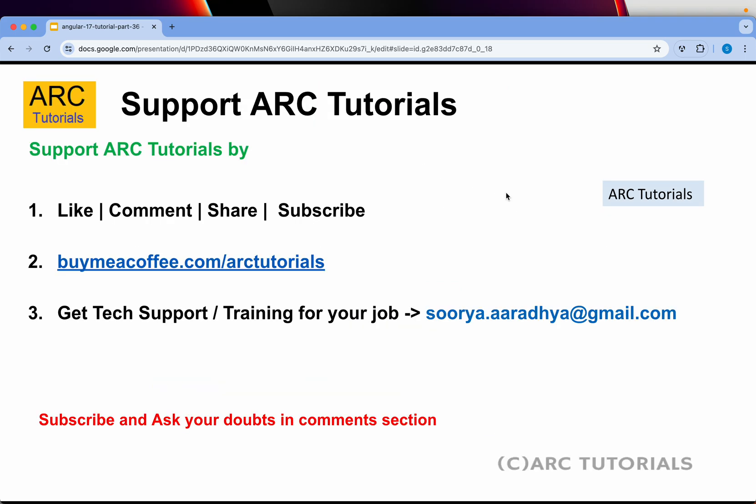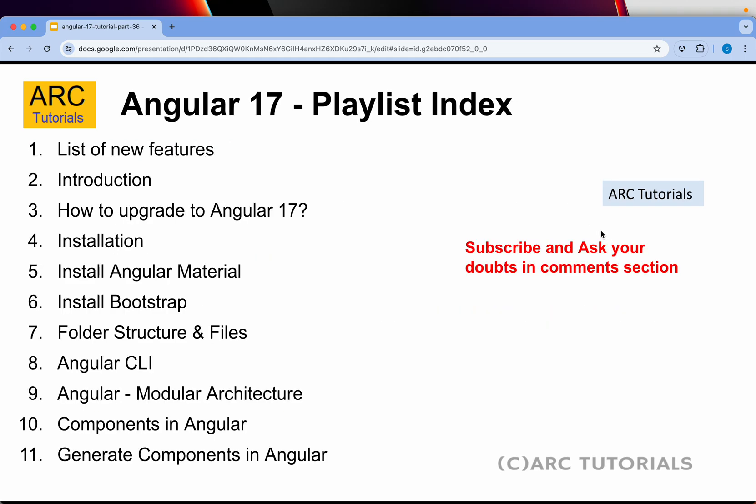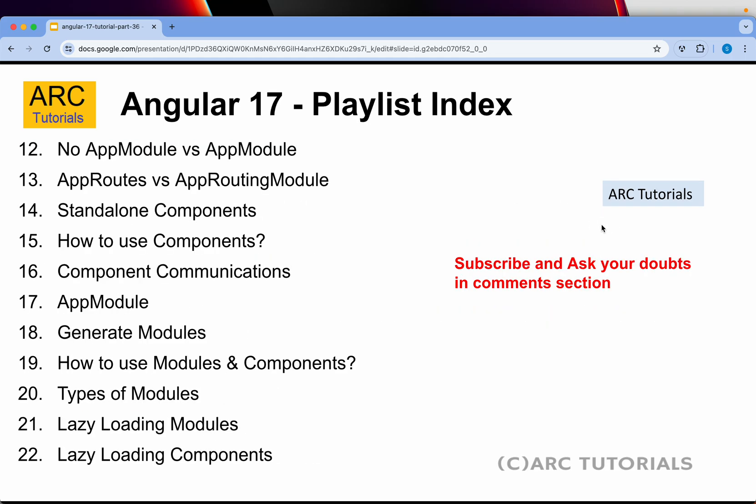Before I kick start today's tutorial, please like, comment, share, and subscribe to my channel. If you like my work, please consider buying me a coffee at buymeacoffee.com/ARKTutorials. If you need any project support, training, or any other needs, write to me at surya.aradhi@gmail.com.